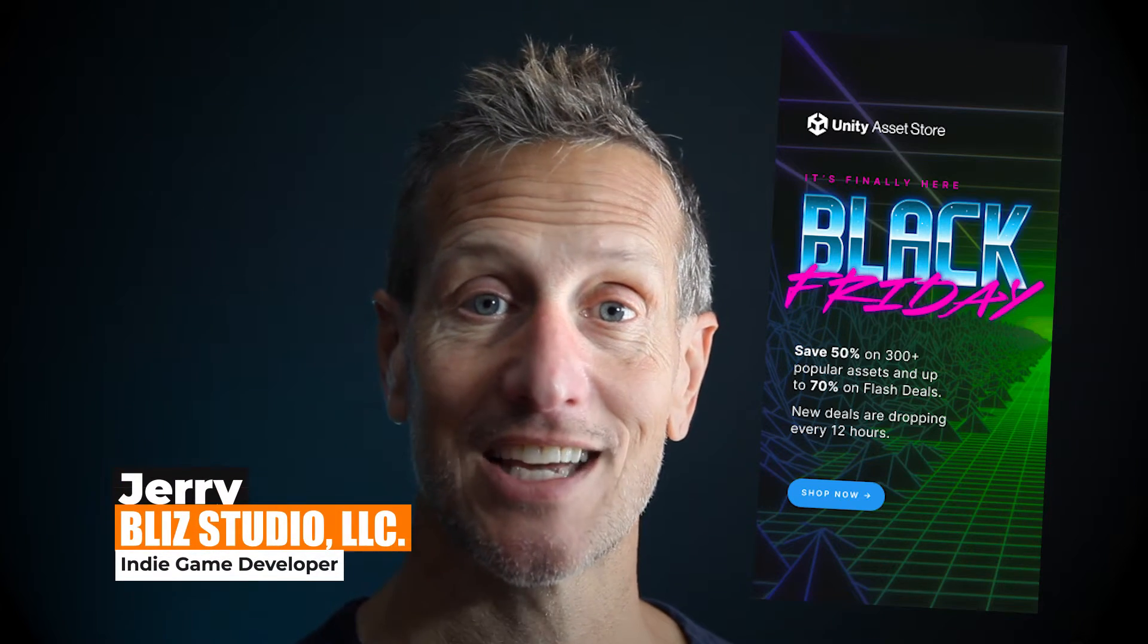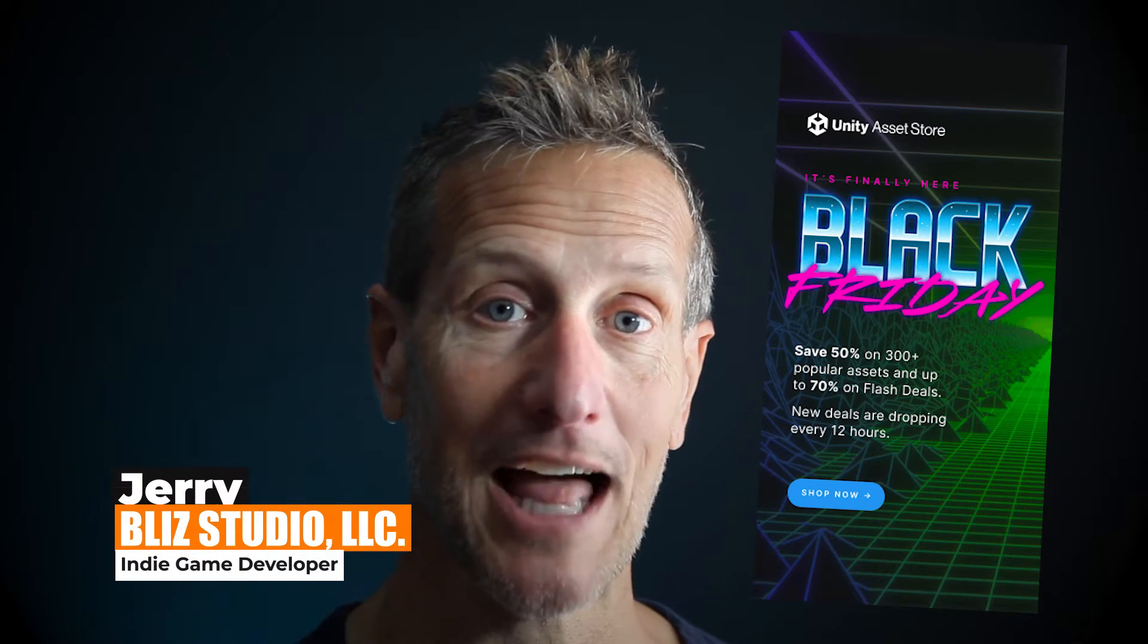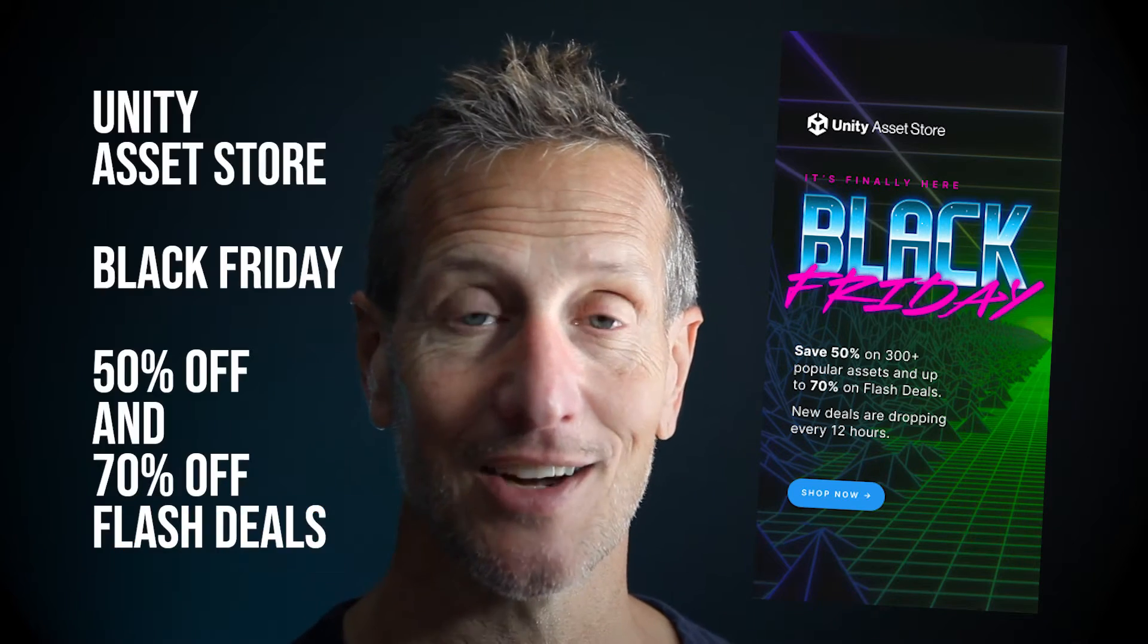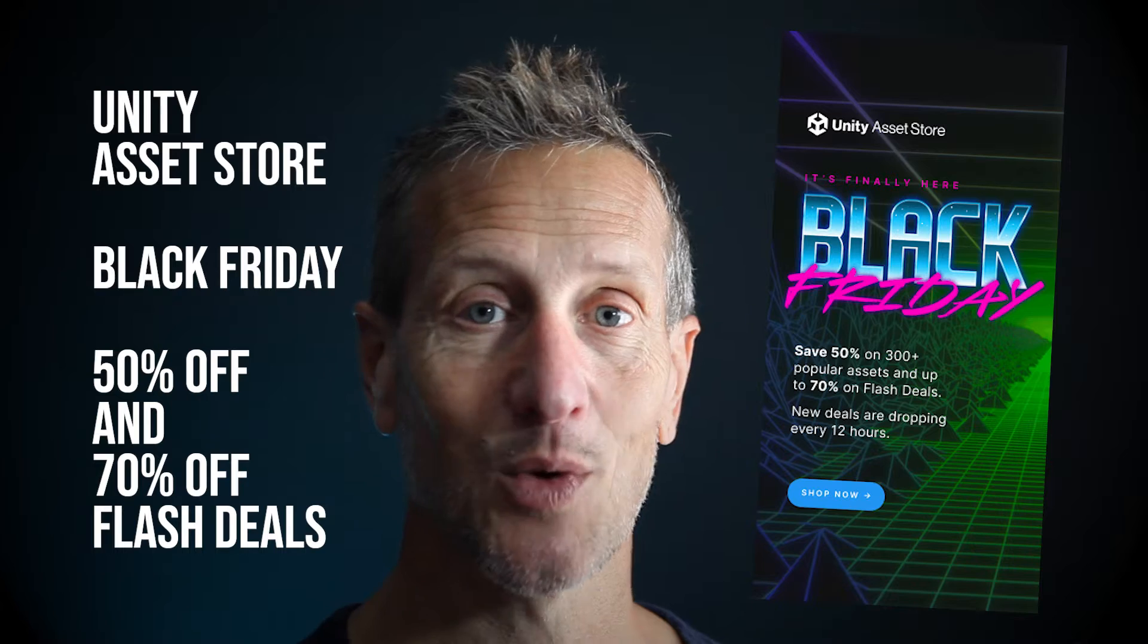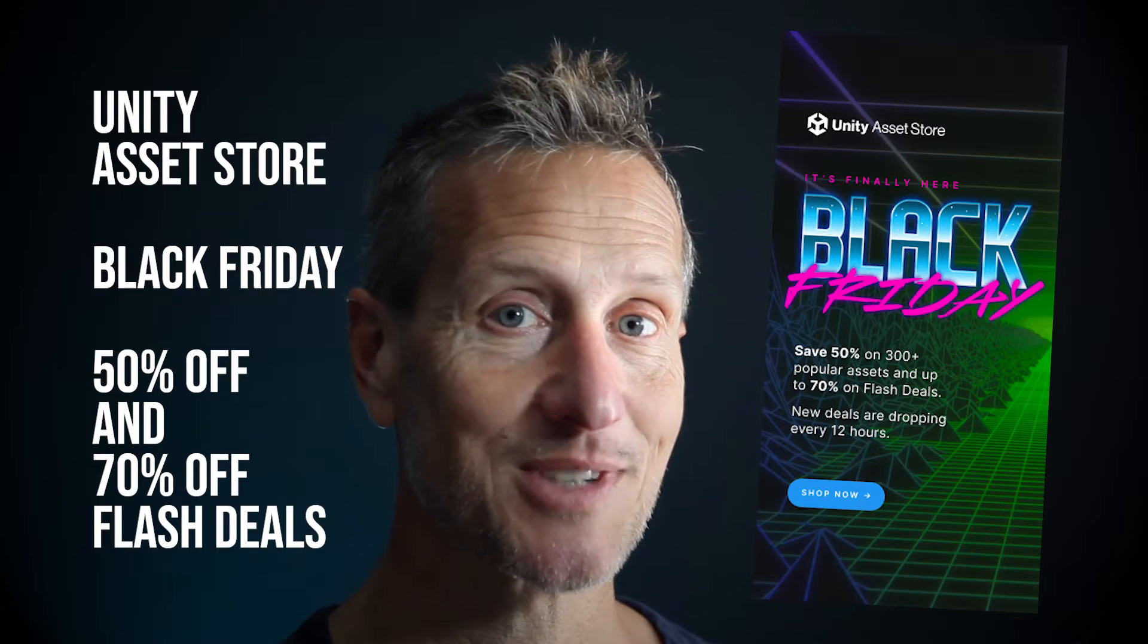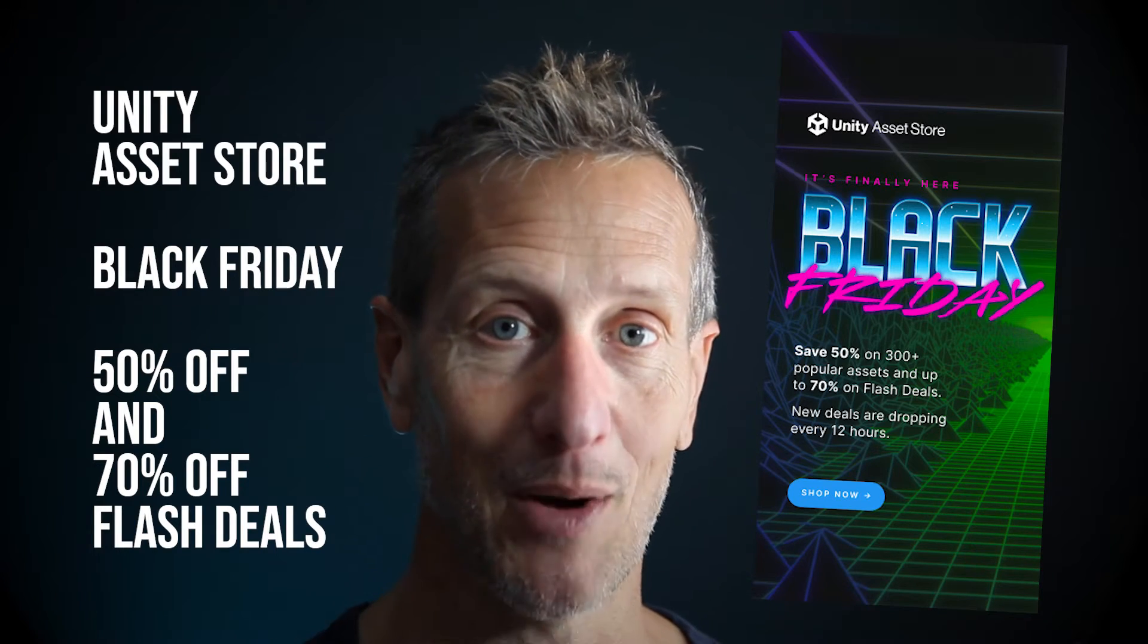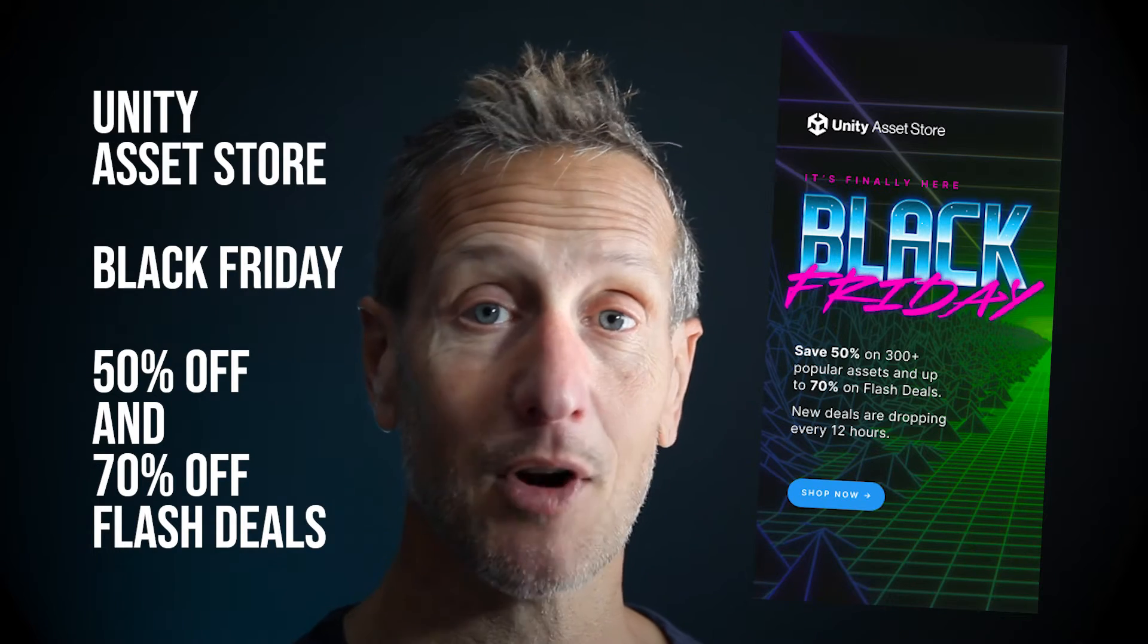Happening right now is the Unity Black Friday sale, and there's two parts to that sale. I suggest you take a look at both of those.